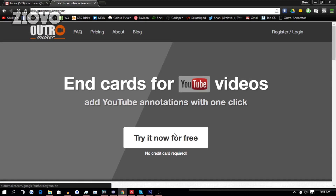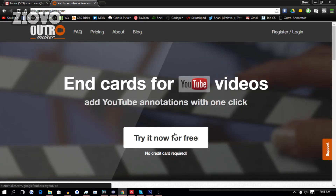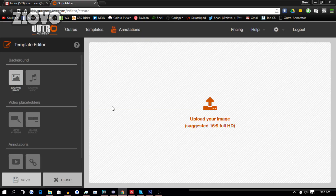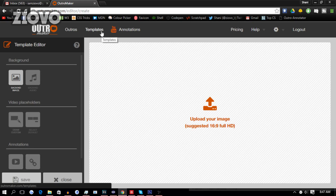The first thing you want to do is go ahead and click on the 'Try It Now' button so you can log in with your YouTube account. Now the first thing we're going to do is make our own outro templates, so go ahead and click on Templates, and then we're going to use the Outro Maker over here to make our own outro template.